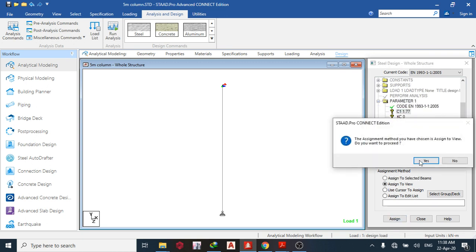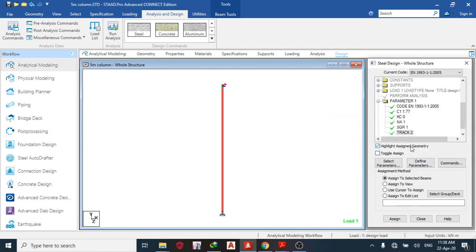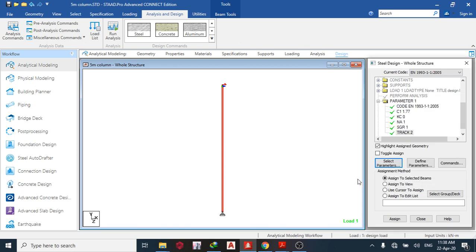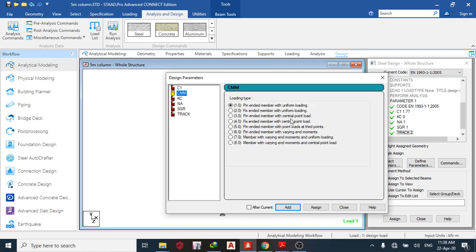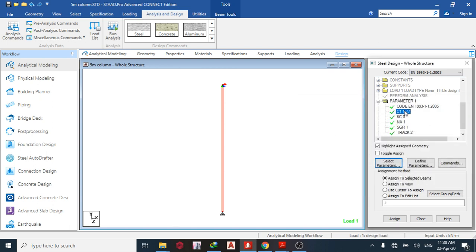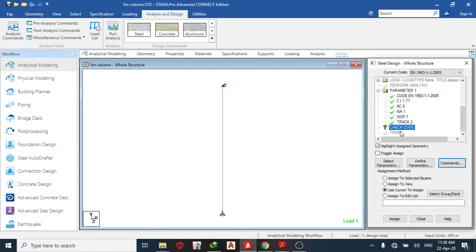Open parameter one and assign everything to view — assign to view for each parameter. Now I want to show you what the CMM value does. In case you don't have C1, you can use CMM. Go to CMM and pick the loading type: pinned-end member with uniform loading, fixed member with uniform loading, pinned member with central point loading, etc. — just pick whatever applies. Go back and remove CMM. I can see C1, Kc, national annex, steel grade, and track 2 have all been assigned. Next, check the code, add, close, and assign to view.